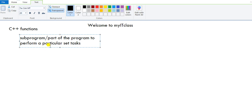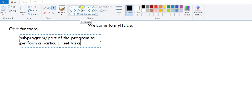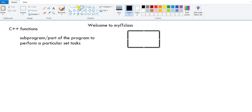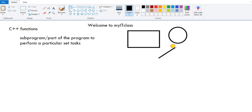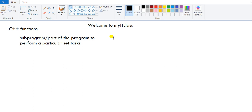A function is a subprogram or part of the program defined to perform a particular set of tasks. If you look at Paint, there are many functions — one draws a rectangle, one draws a circle, one draws a line. These are all functions. In a program, we define a function in one place and call it as many times as we want.